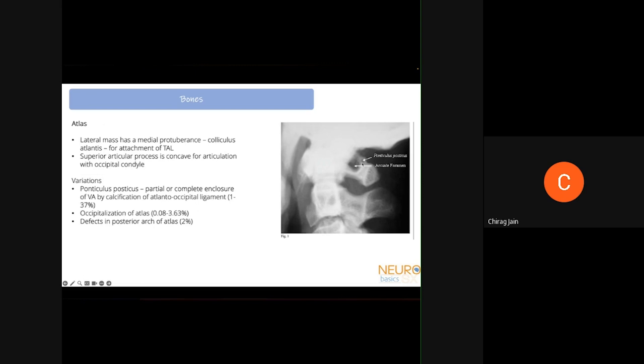The C1-C2 articulation with the inferior facet is responsible for most cervical spine axial rotation. The atlas has a medial protuberance called the coliculus atlantis where the TAL attaches. The atlas can have significant variations — the ponticulus posticus is where the vertebral artery groove is completely or incompletely encircled by a bony canal, present in 1 to 37 percent of individuals. This can be helpful during dissection, as the artery is protected within the canal. Occipitalization of the atlas leads to instability, while defects in the posterior arch generally do not.